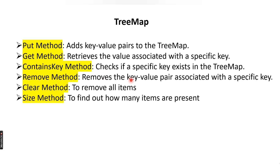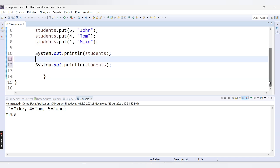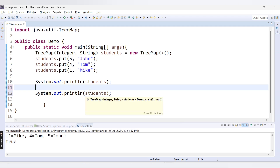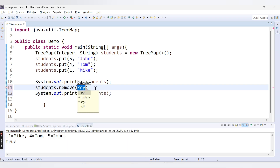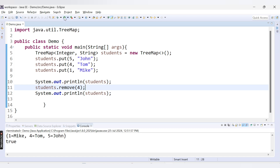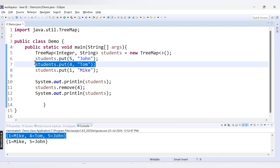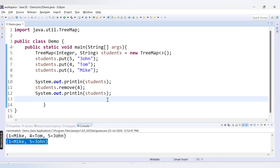The next method is the remove method. It is used to remove a key-value pair associated with a specific key — you pass the key as a parameter. Here I print students, then call students.remove with key 4, and then print students again. The first print shows all three records. After remove executes, the record with key 4 and value 'Tom' is removed, and we get the updated TreeMap with key 1 'Mic' and key 5 'John'.